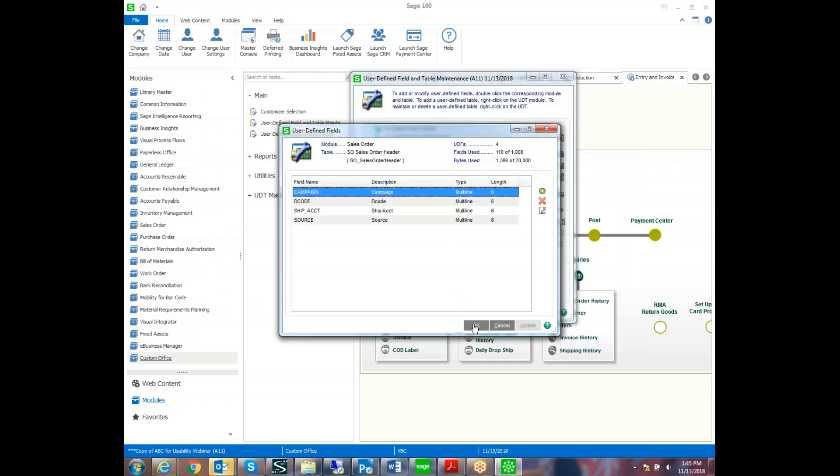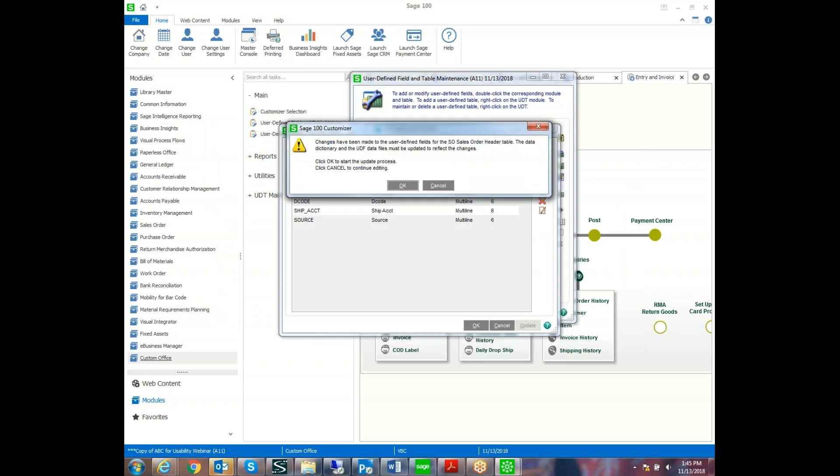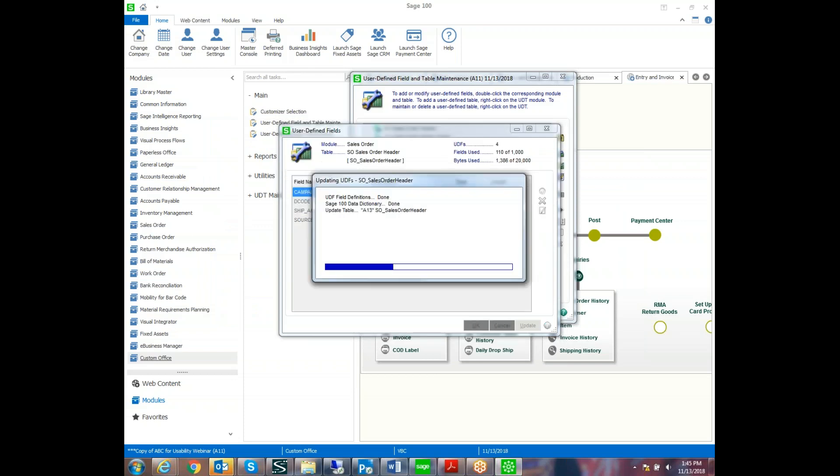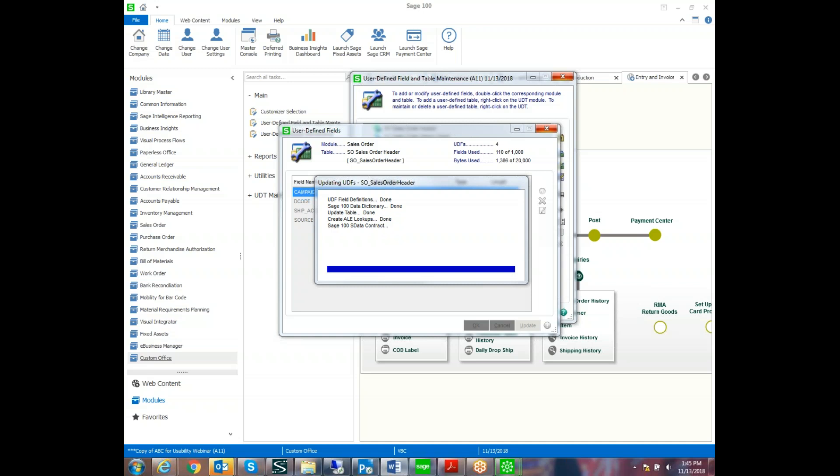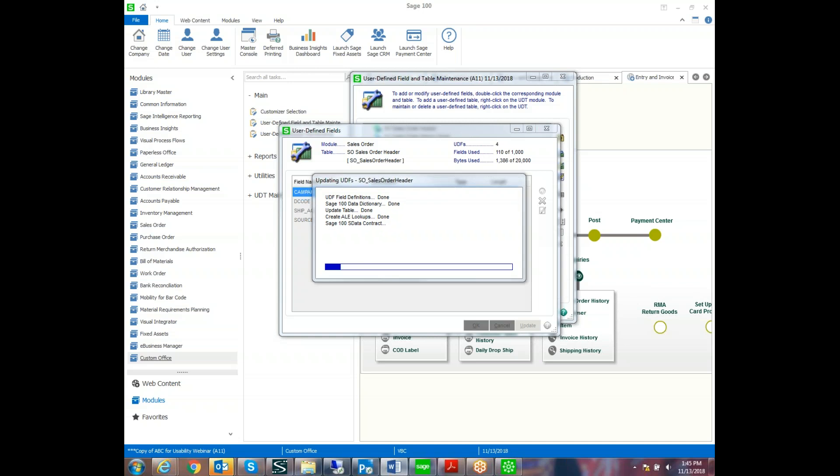So we'll say OK. And then when we say OK, it is going to add that new user-defined field to the tables within Sage. And these can be used to report and filter as well as validate. They do embed themselves right into the tables and can be used to flow to history.